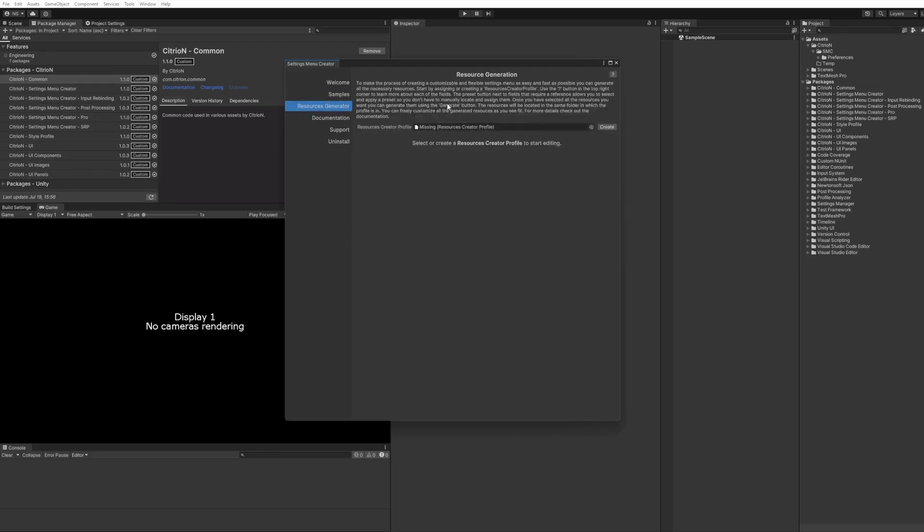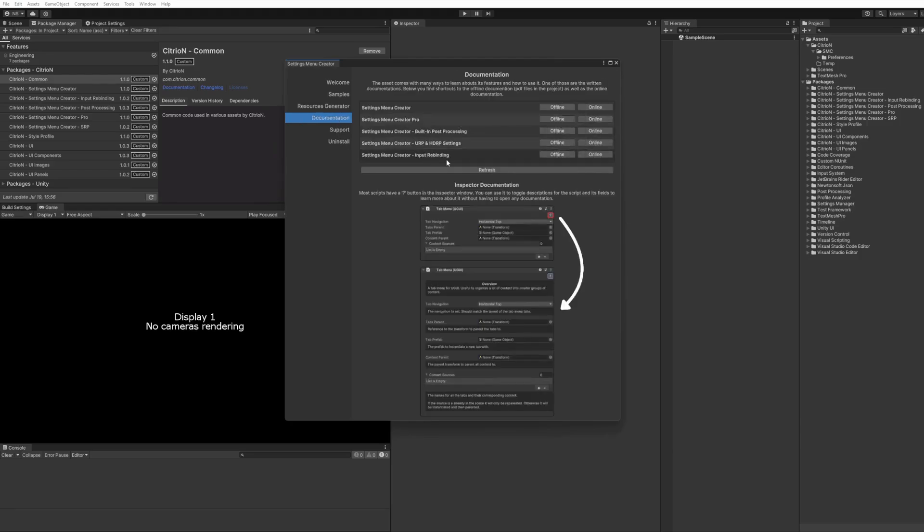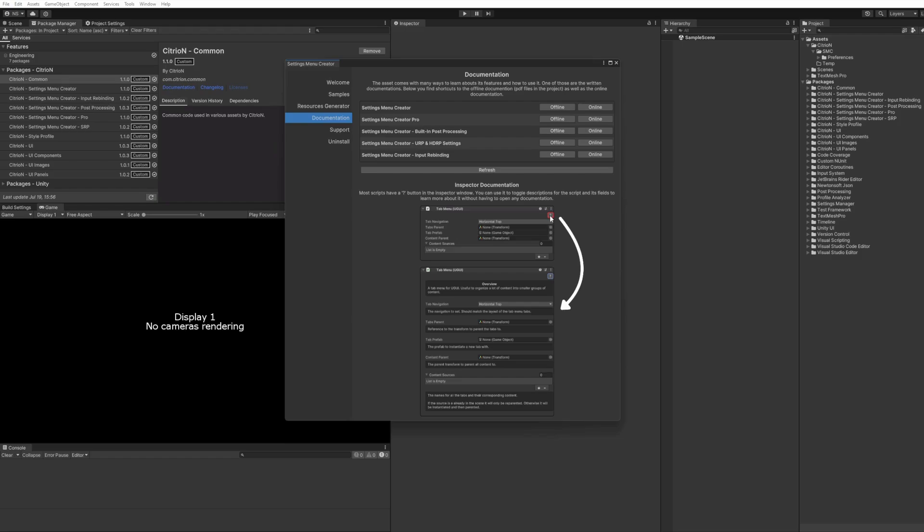The resource generator as well has information here. We'll go back to that in a second. For the documentation tab, I added this inspector documentation explanation here, which I'll show you in a second. But essentially, this is inline documentation that you can expand and read through for each of the scripts, for MonoBehaviors as well as scriptable objects.